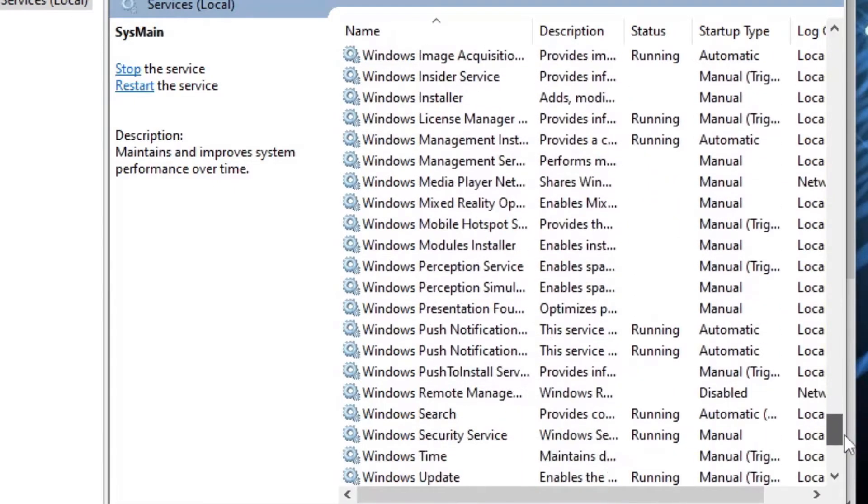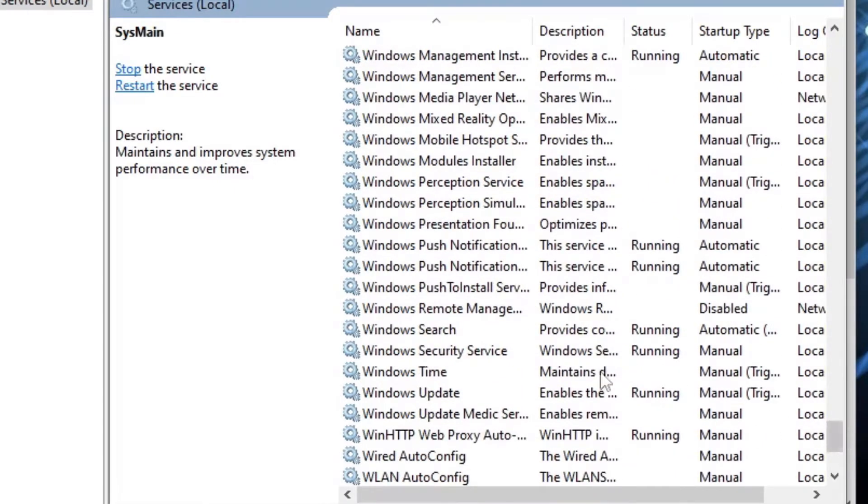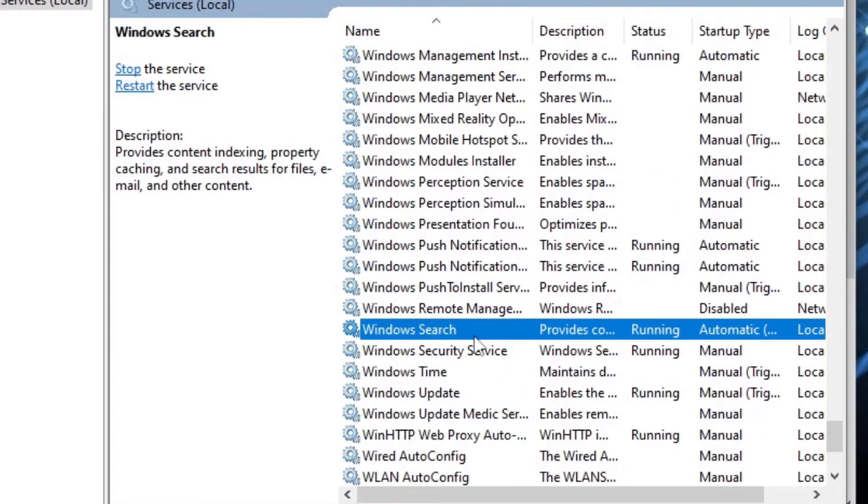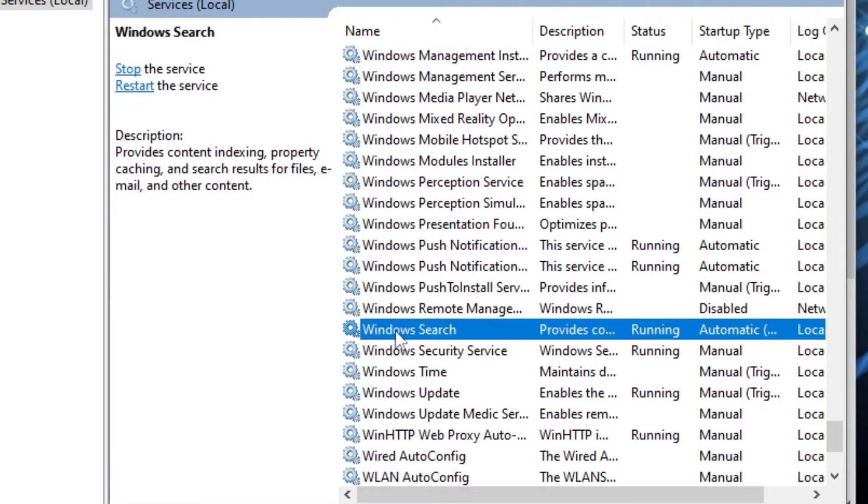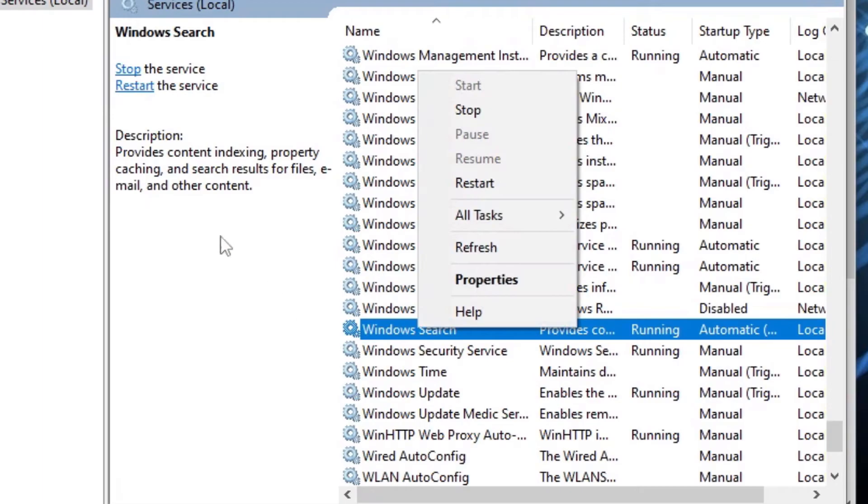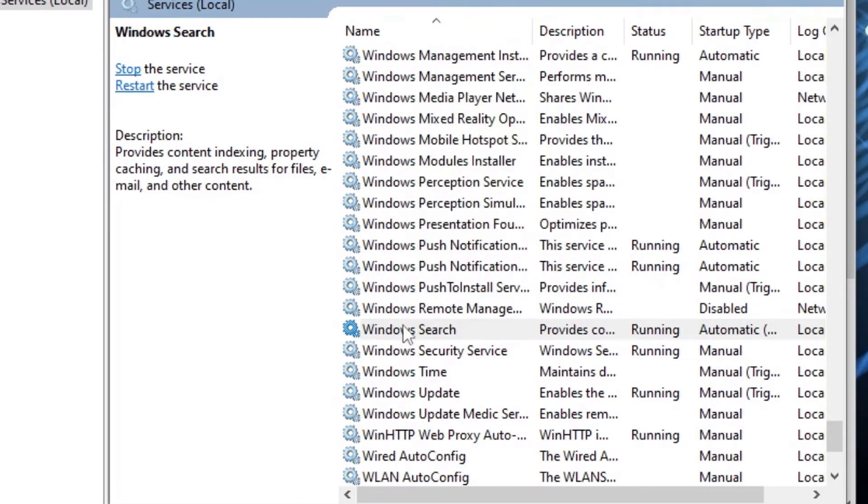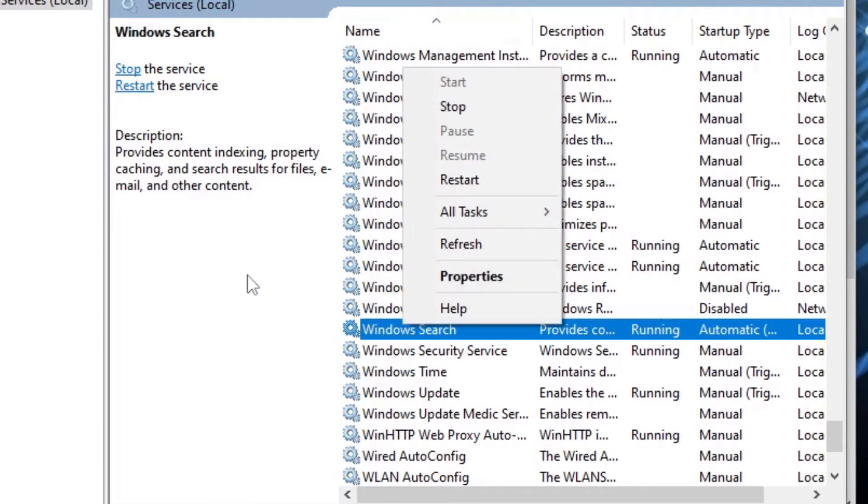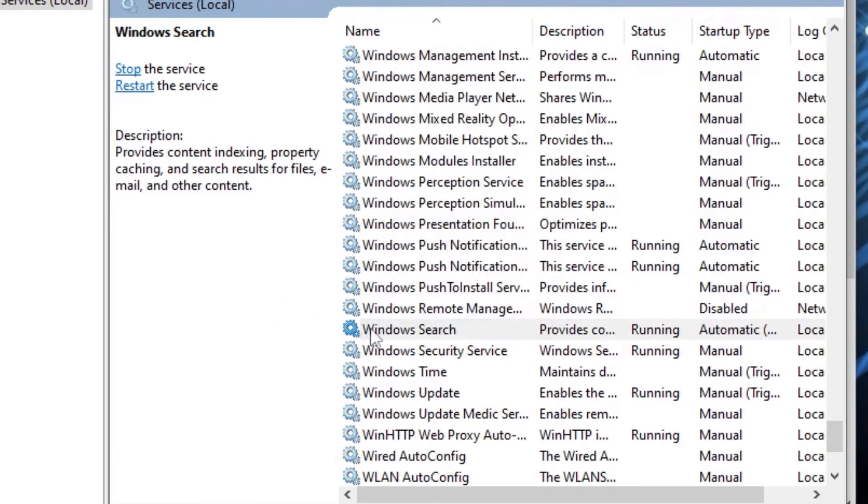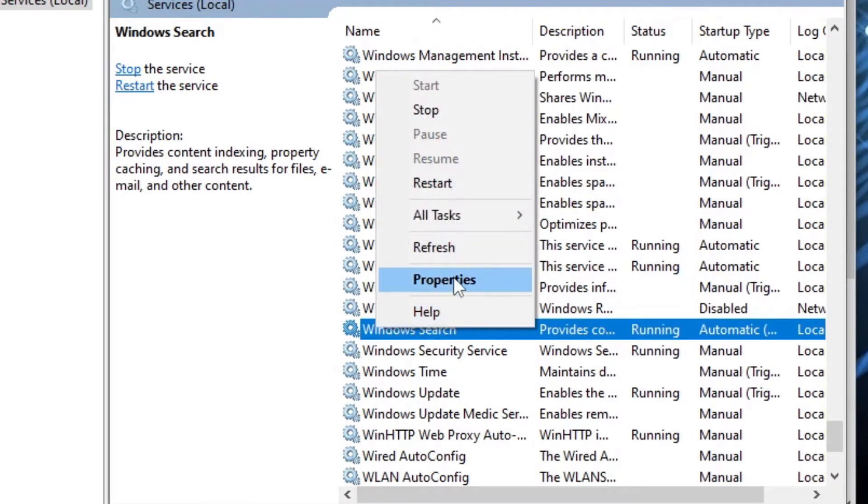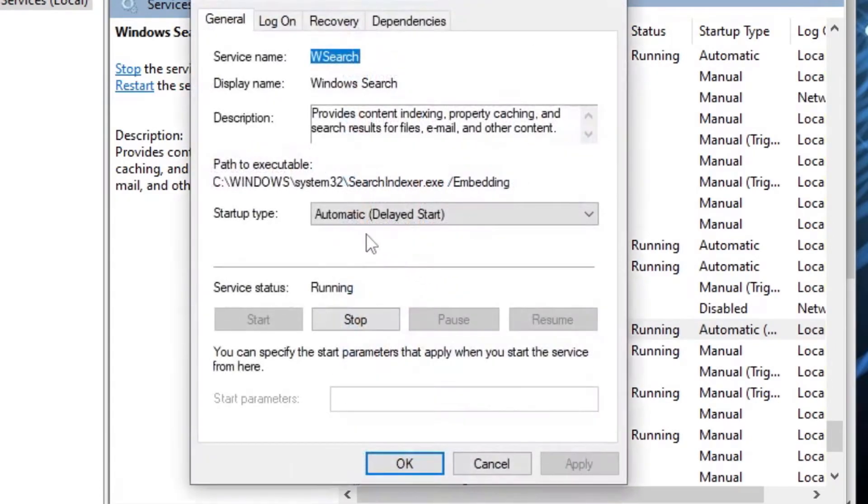There is another one which is called Windows Search. You scroll down and go to it. As you can see, the description says it provides content indexing, property caching, and search results for files, emails, and other content. Well, this one takes a lot of CPU as well, so we want it to be disabled. You just right-click and then you click Properties, and click Disabled and Apply, OK.